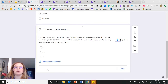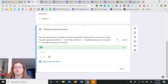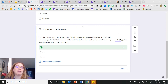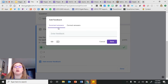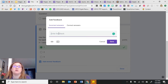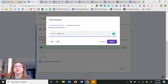Once quiz mode is on, I can go in and choose the answer key, selecting which answer choice is correct. I can also assign point values — three points, five points, whatever I want — and add answer feedback. I can give students feedback on correct answers, like 'great job,' or more detailed feedback for incorrect answers, giving them a clue about the right answer and a chance to try again.